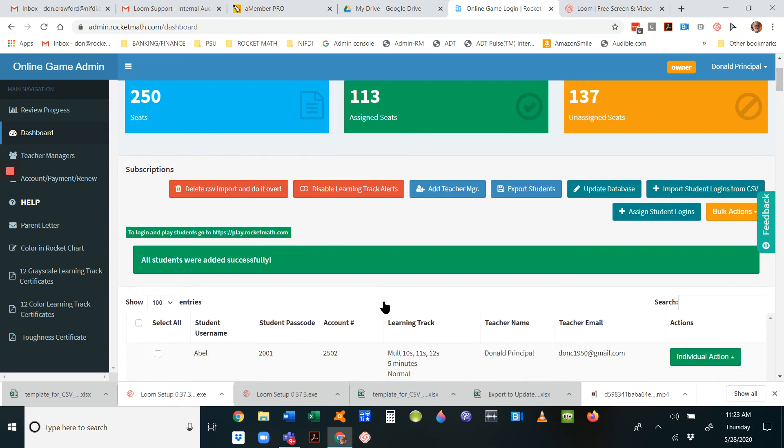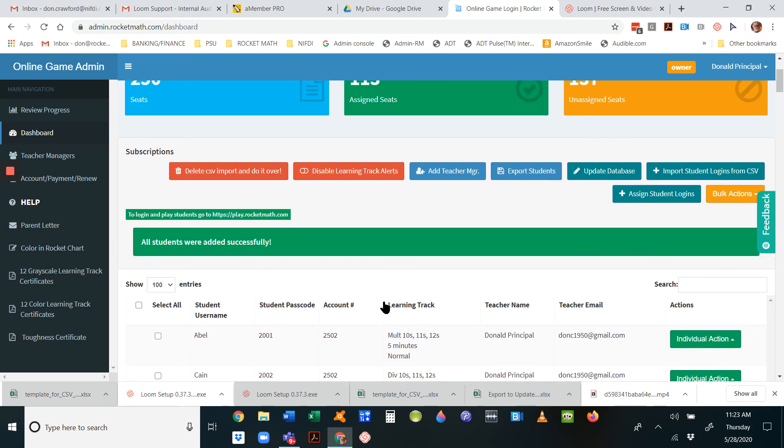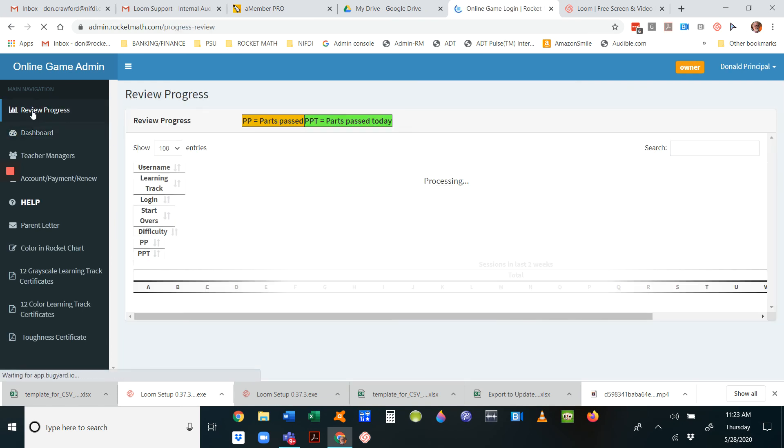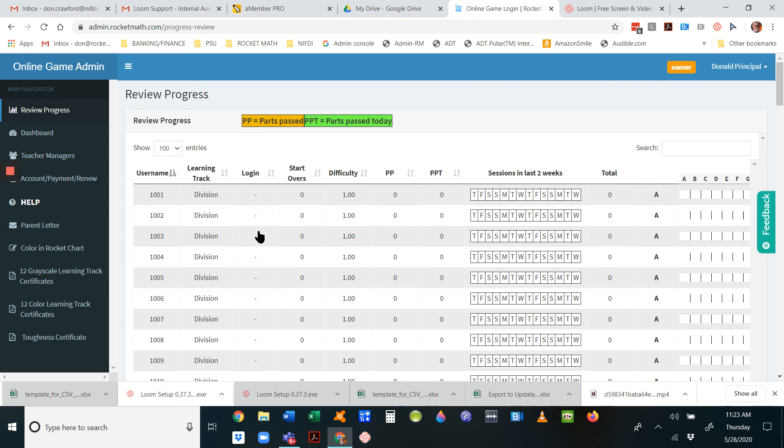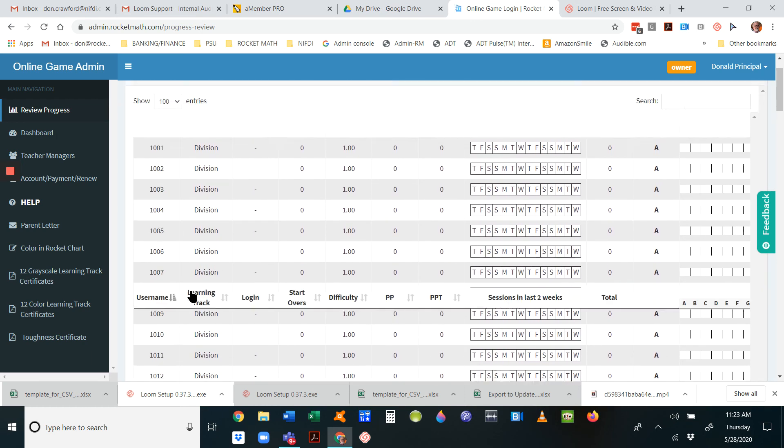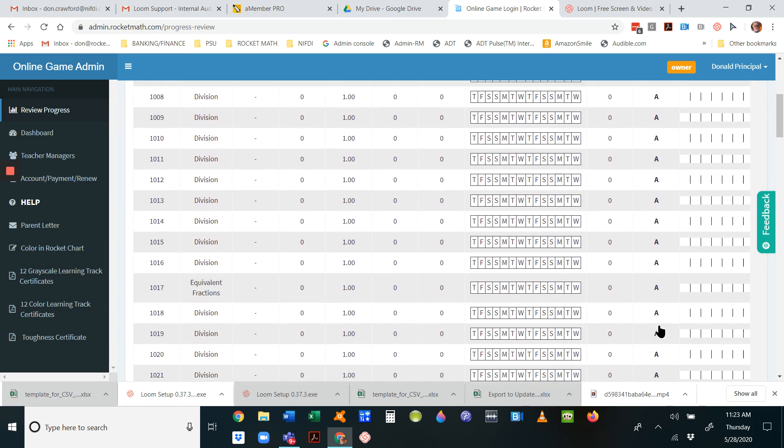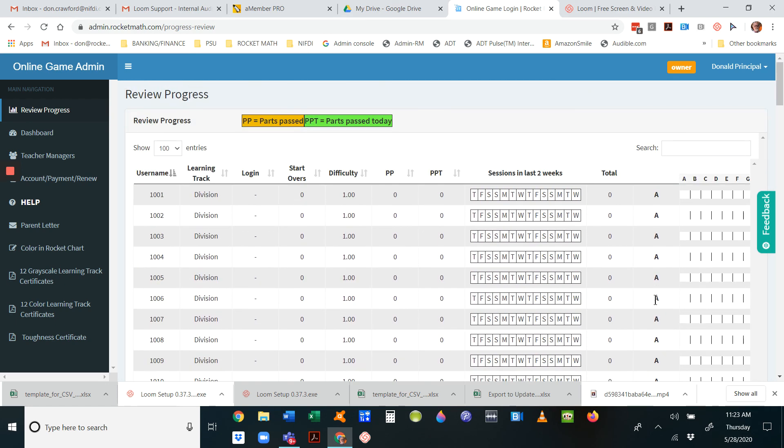You see them all listed here with their usernames, passcodes, and account numbers. After that's in there, from then on your default will take you to review progress. That will show you the student usernames and any sessions they've done. Everybody starts on level A, and that's how you know it's working.